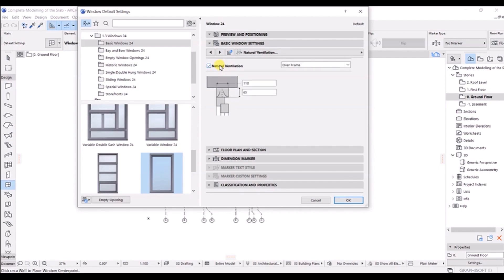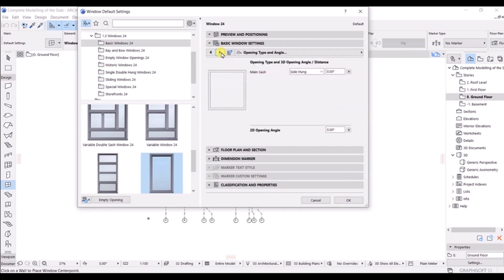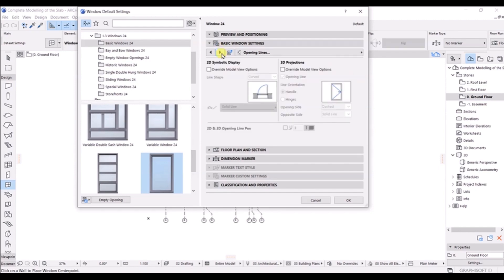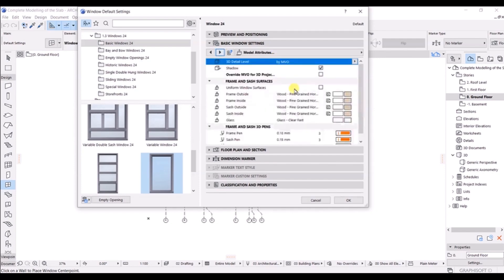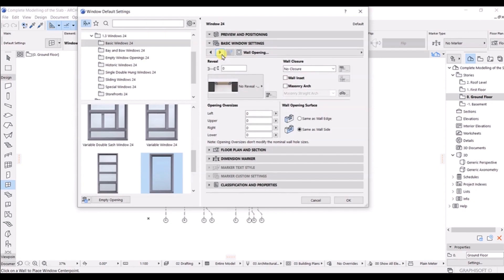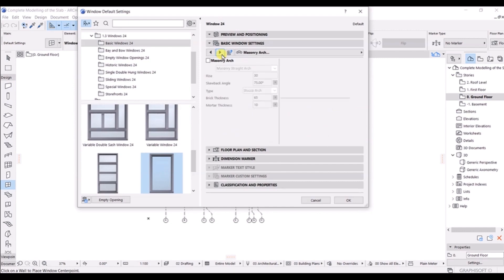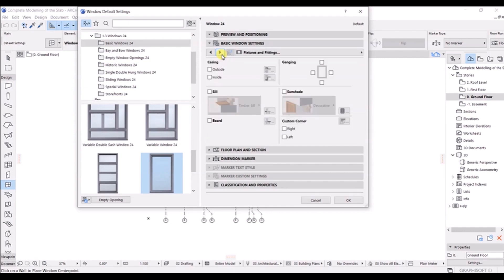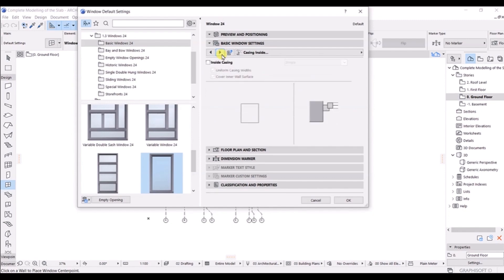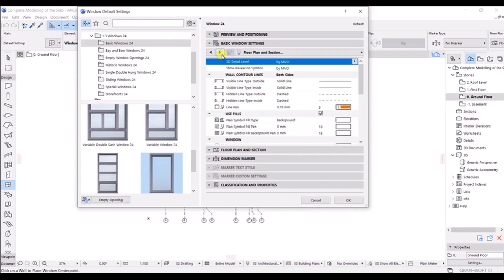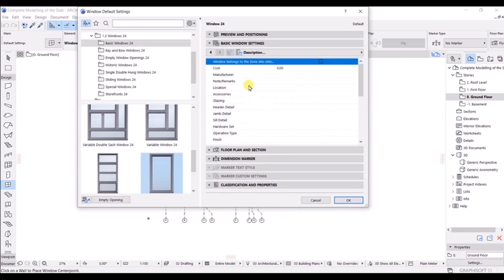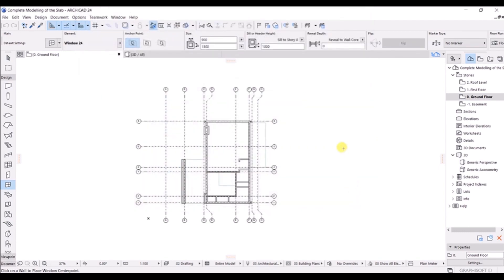If you have initial ventilation you can click here, or uncheck it. Click Next — here we have the main sash settings, make changes if needed. Click Next for the 2D symbol display — that's fine. Here we have the reversals — make changes if needed. Click through fixtures and fittings. If you want to add cost or other details you can put all these things here. This is how you set up the window settings.